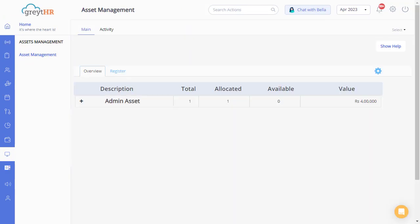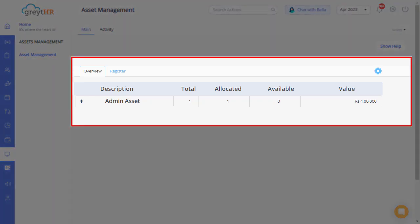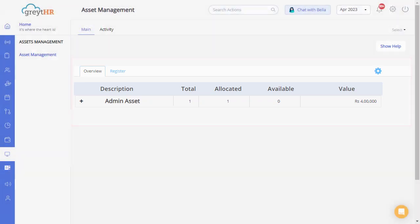On this page, you can view and manage assets allocated to the employees in your organization. In the overview section, find a list of asset groups that are currently available in your account, such as the asset category, description, the total number of assets available in that category, the allocated numbers, available numbers, and also the total value. Click here to view and manage the asset groups.